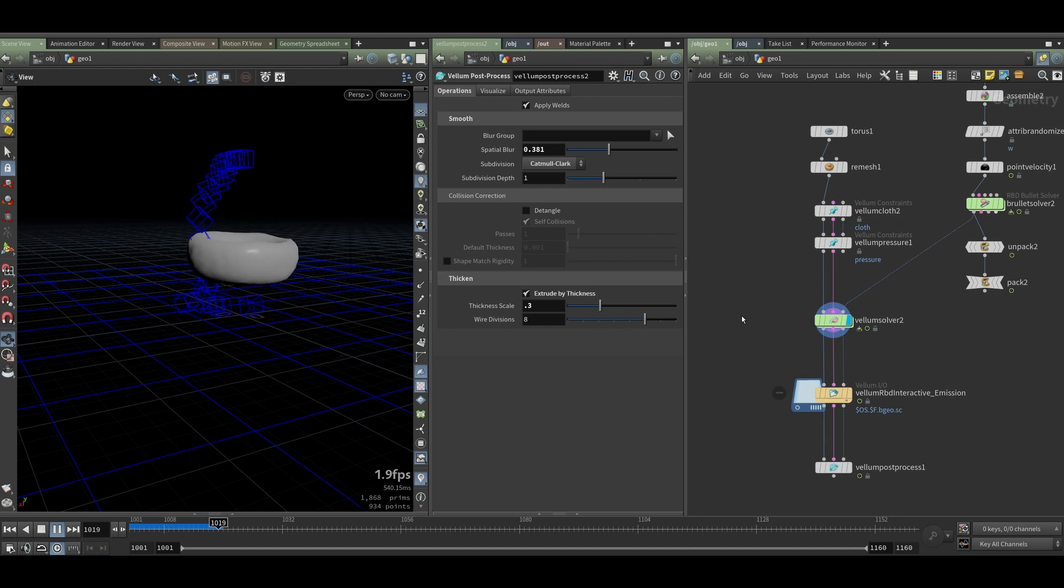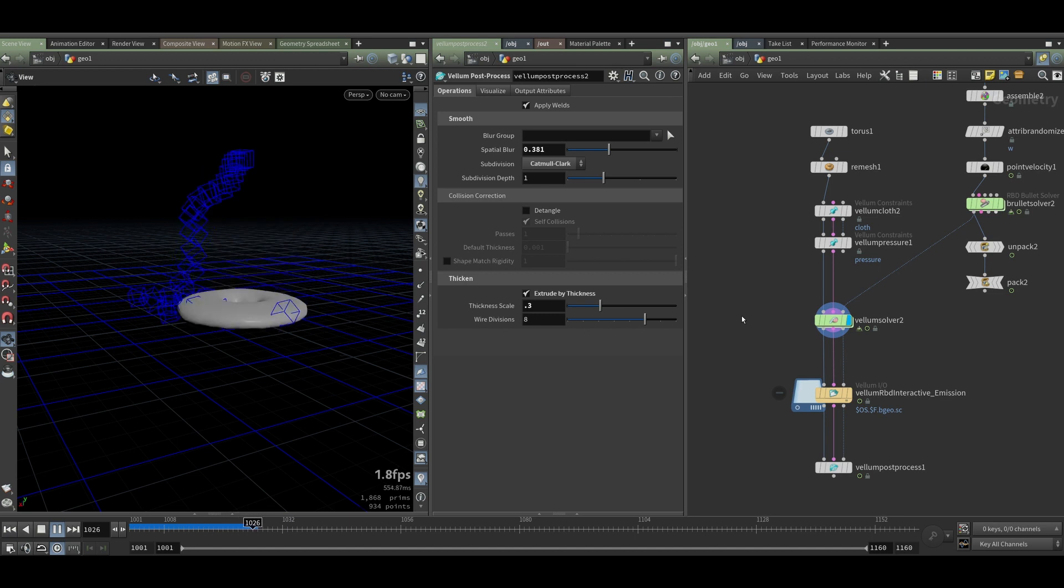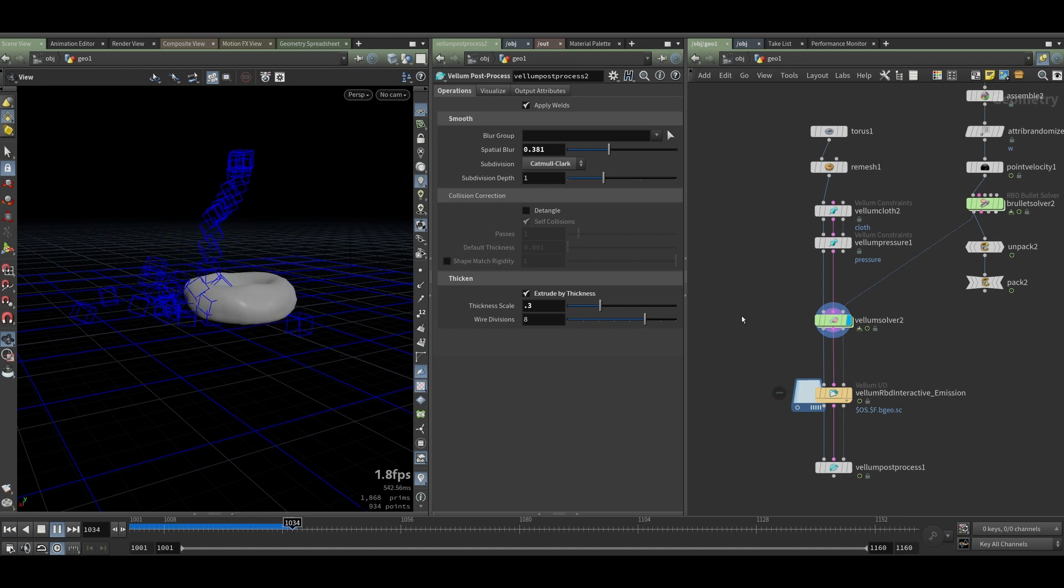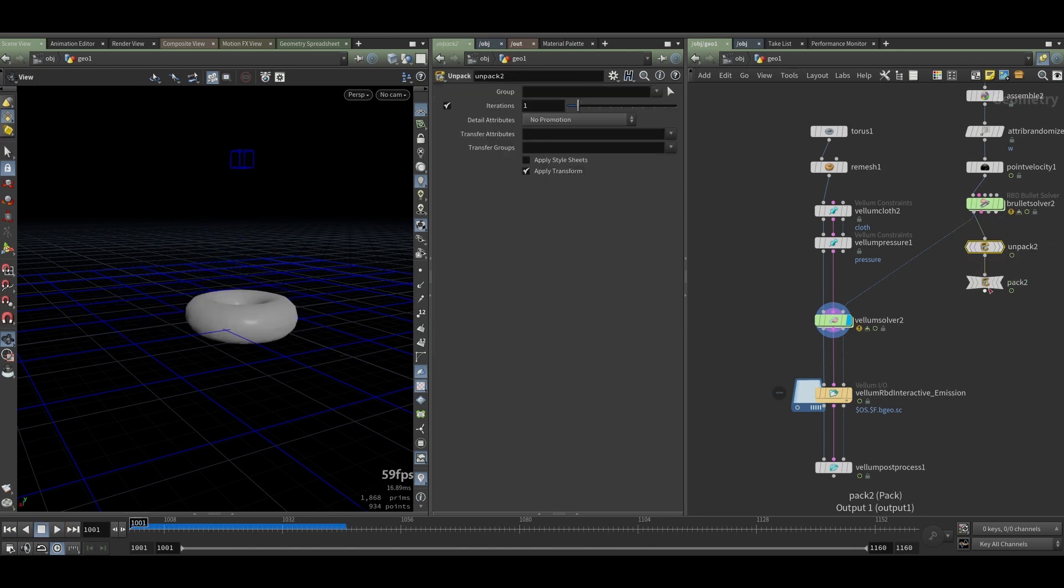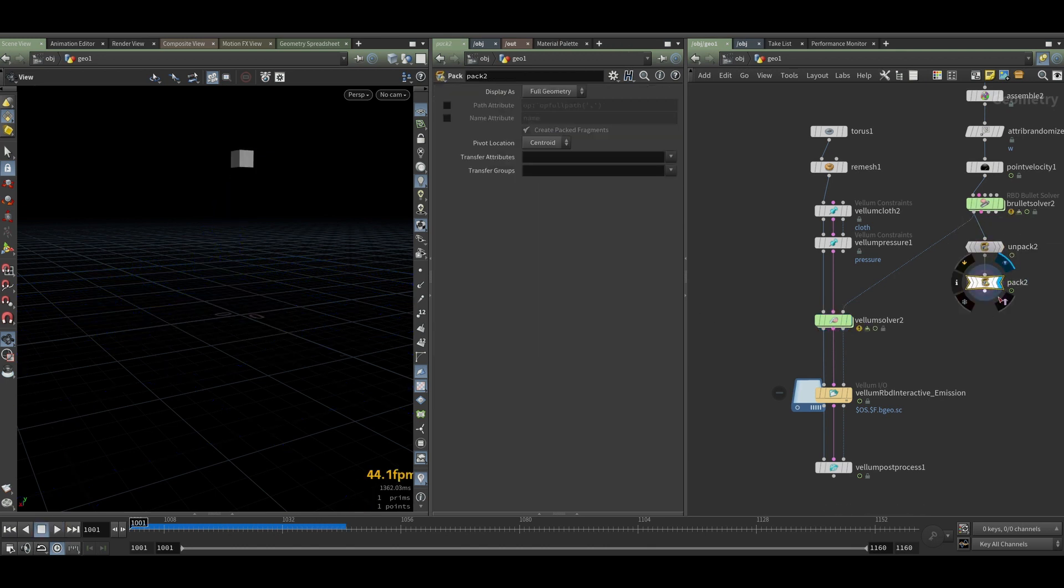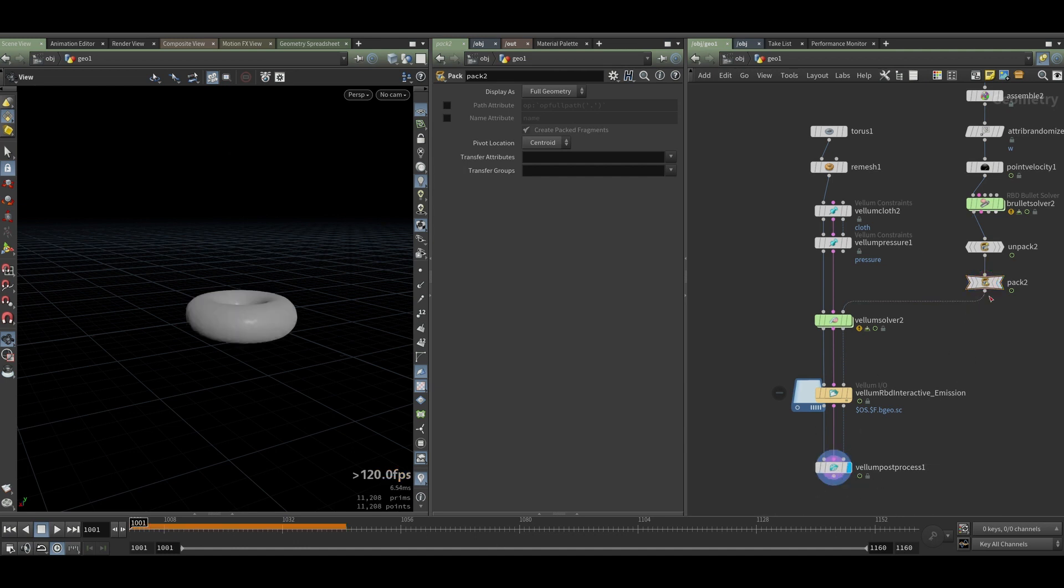I don't know how to do the collision two-way interactive between vellum and RBD package fragments. If it is possible, I would love to learn about that. Thank you.